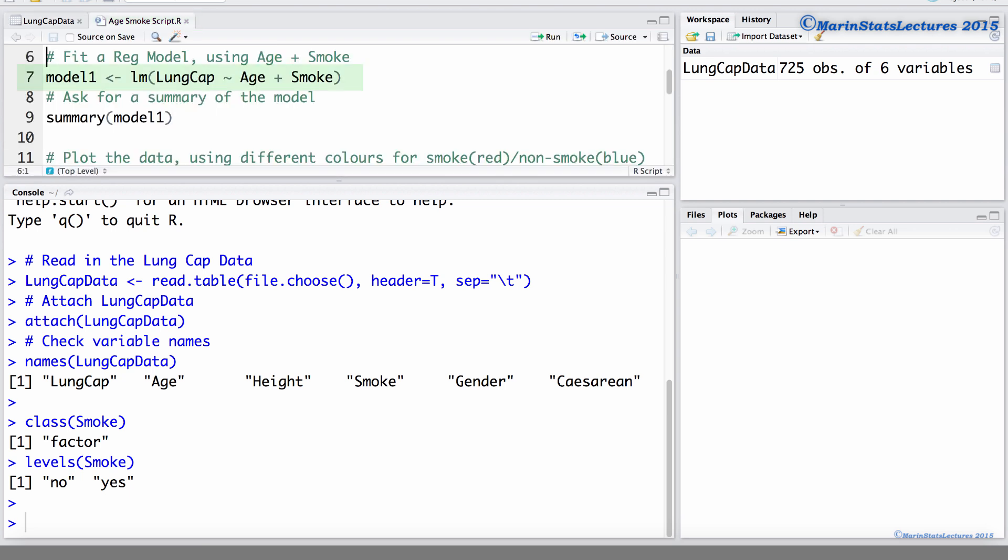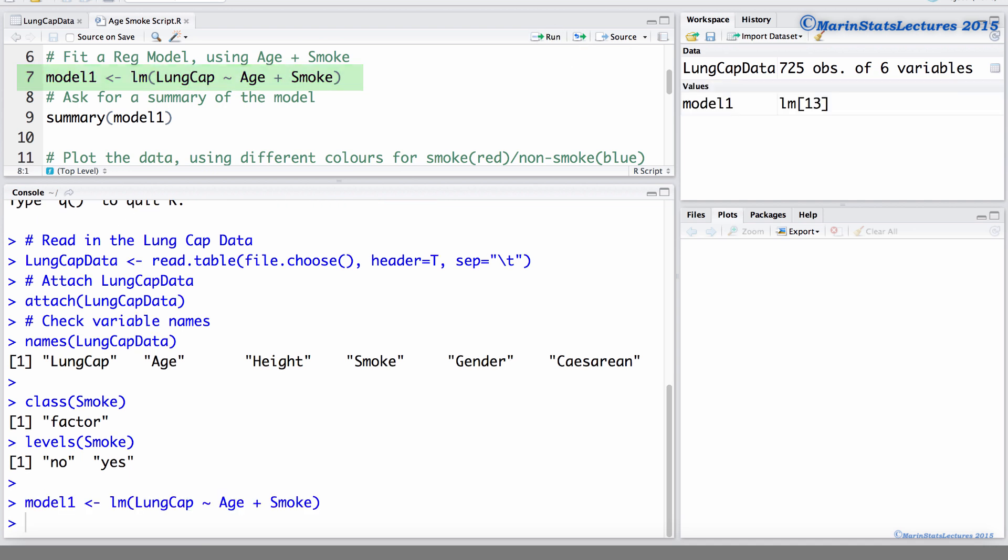Here we'll fit this regression model using age and smoke to estimate the mean lung capacity. You can note that the order the variables are entered in does not matter for the regression model fit. For example, reversing the order of age and smoke is not going to change the fitted model.